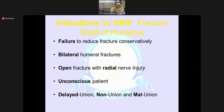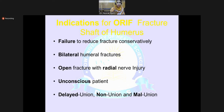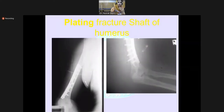ORIF — open reduction and internal fixation — is indicated for fracture shaft of humerus in cases of failure to reduce conservatively, bilateral humerus fracture, open fracture with radial nerve injury, unconscious patient, or patients with delayed union, non-union, or malunion. These are the X-rays showing shaft of humerus fractures treated surgically by plating and intramedullary K-wire fixation.